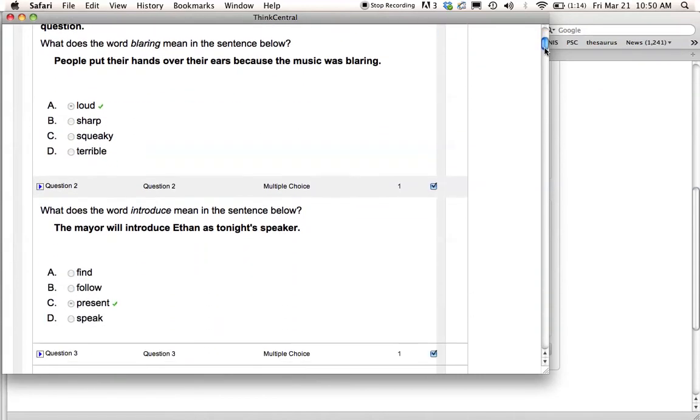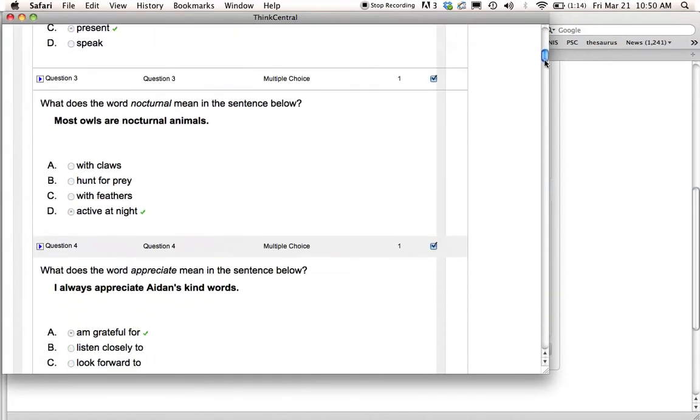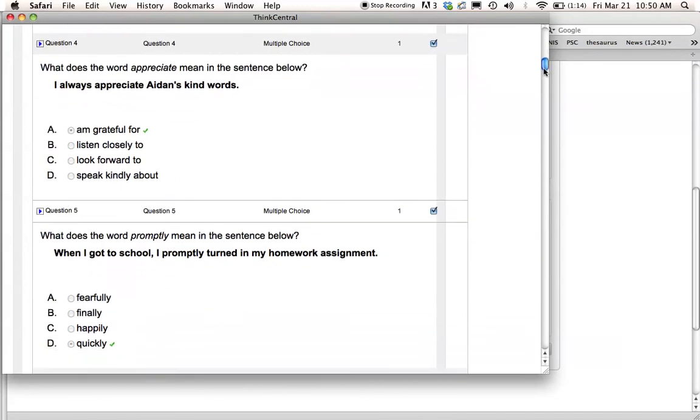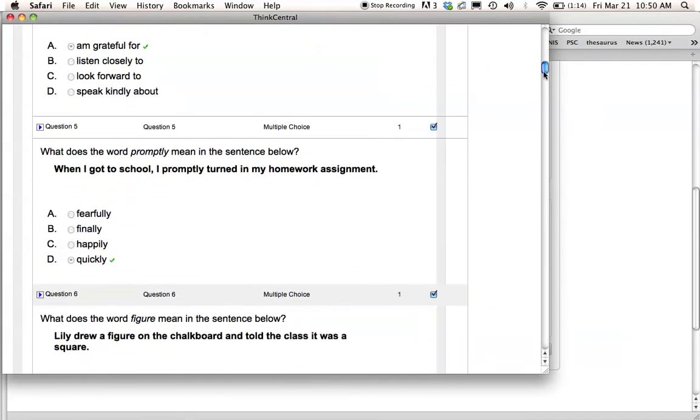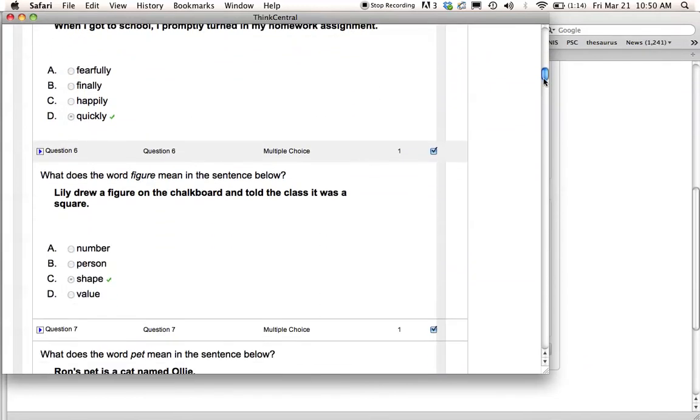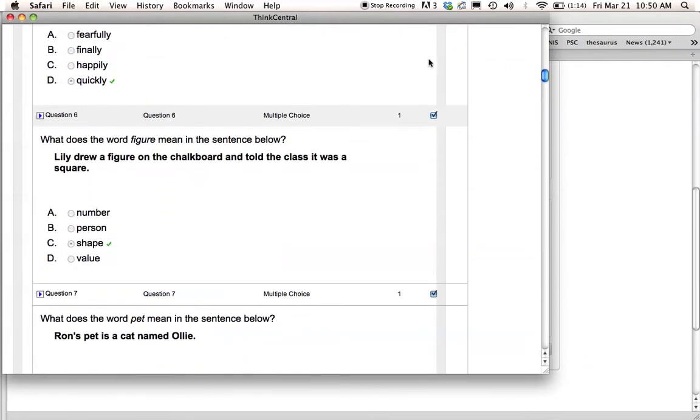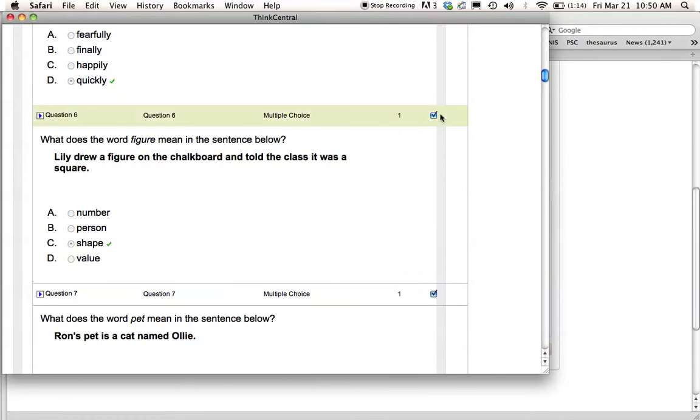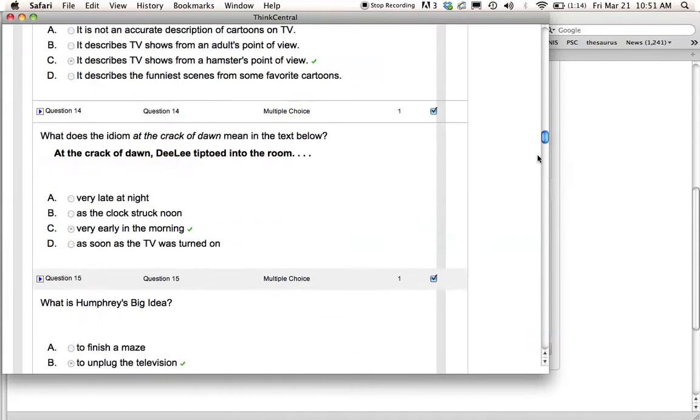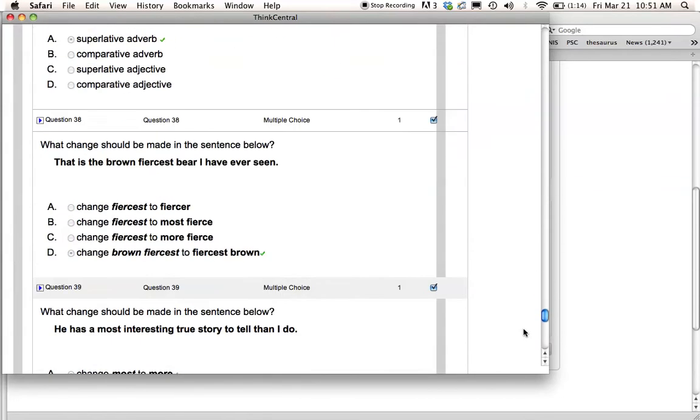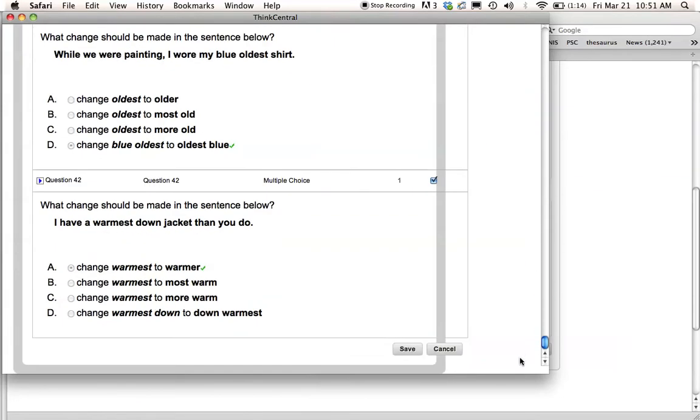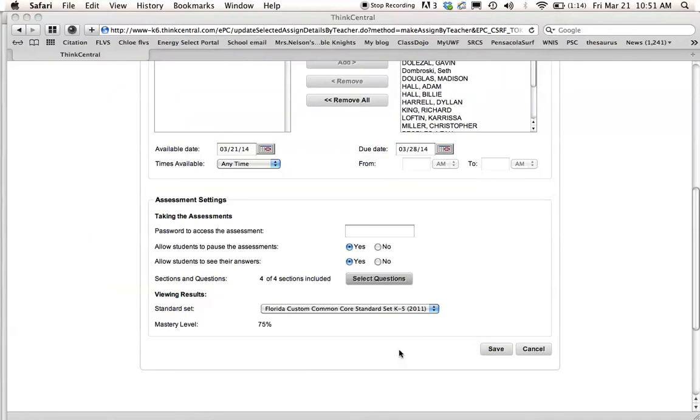So once I've looked through them all and I've decided maybe I don't want the word, I don't want a certain question. Like I might not want question six, what does the word figure mean in the sentence below? All I do is uncheck it and then it won't be on the test anymore. So I'm going to pretend like I've gone through this entire test, made sure all the questions are fair. I'm going to save the changes that I wanted to make.